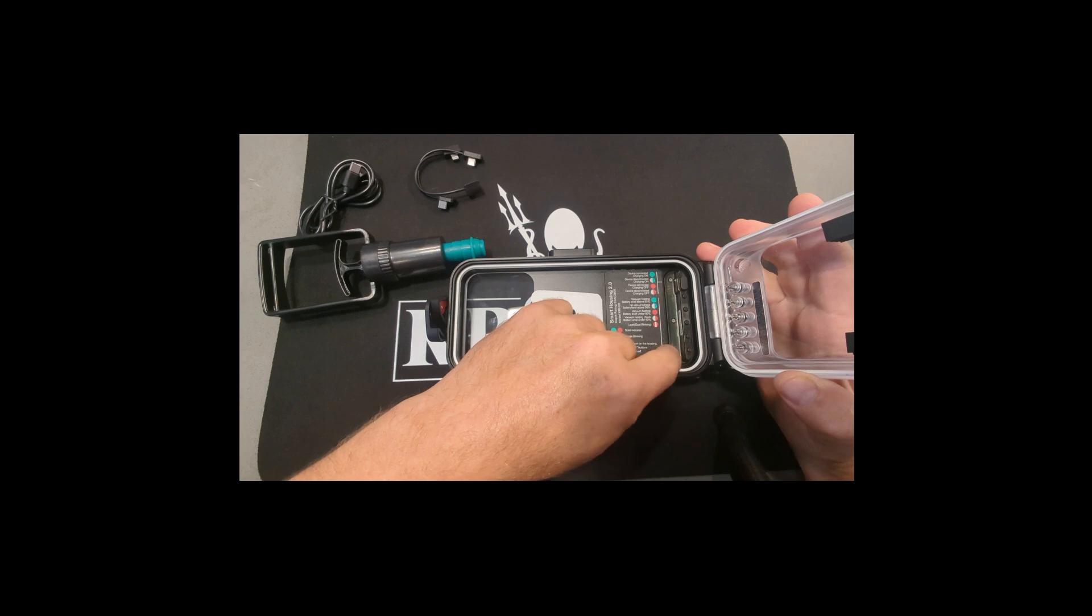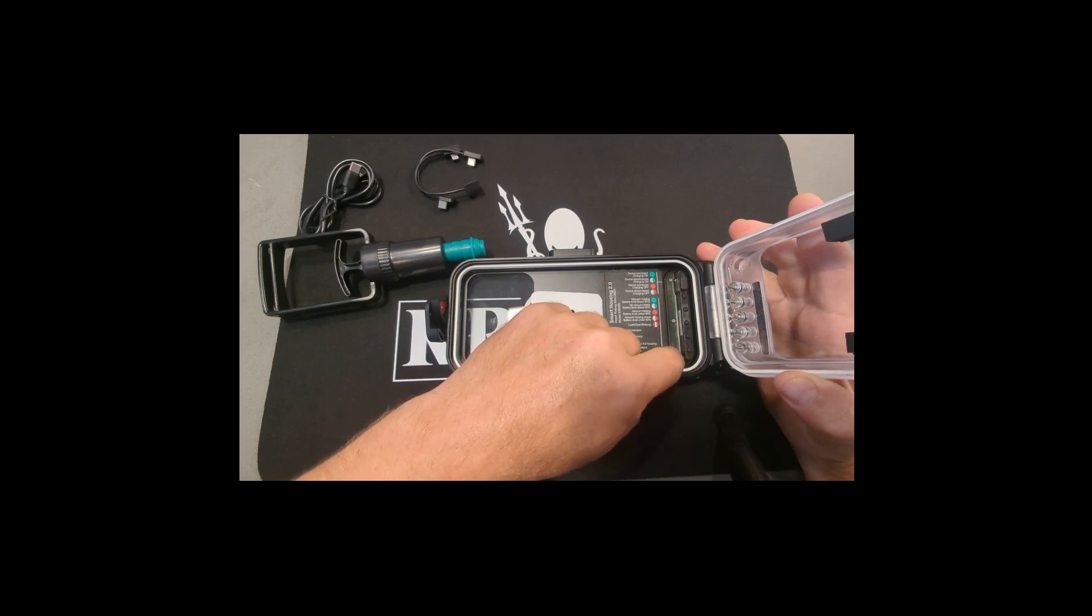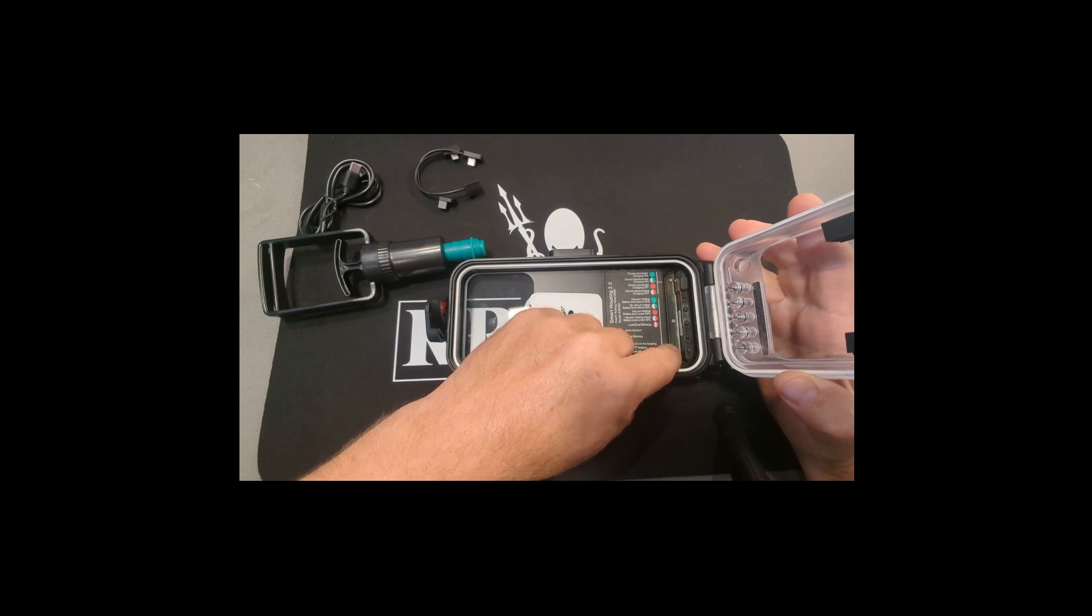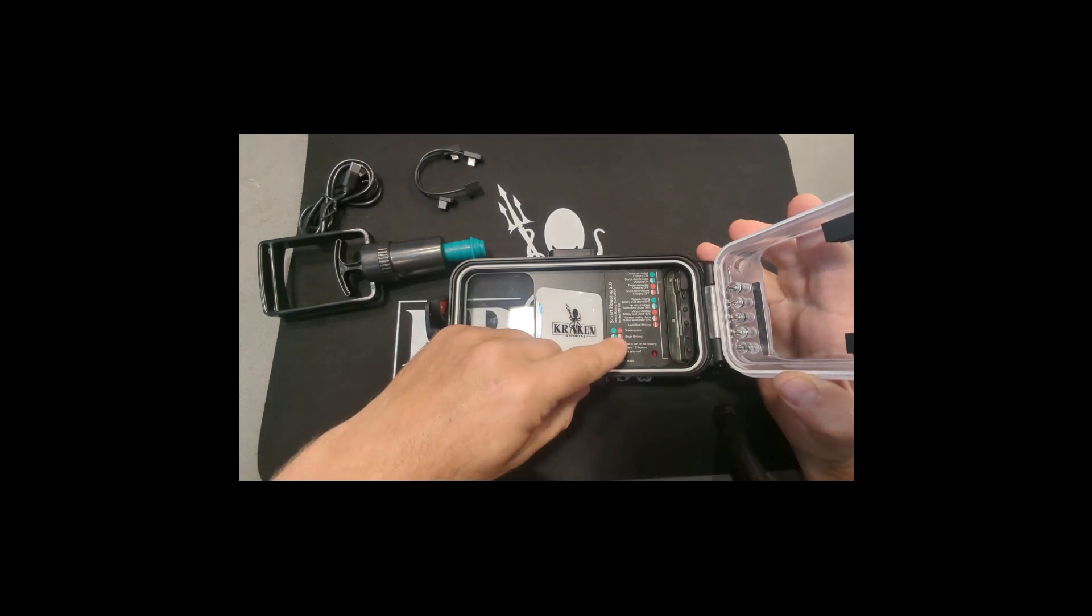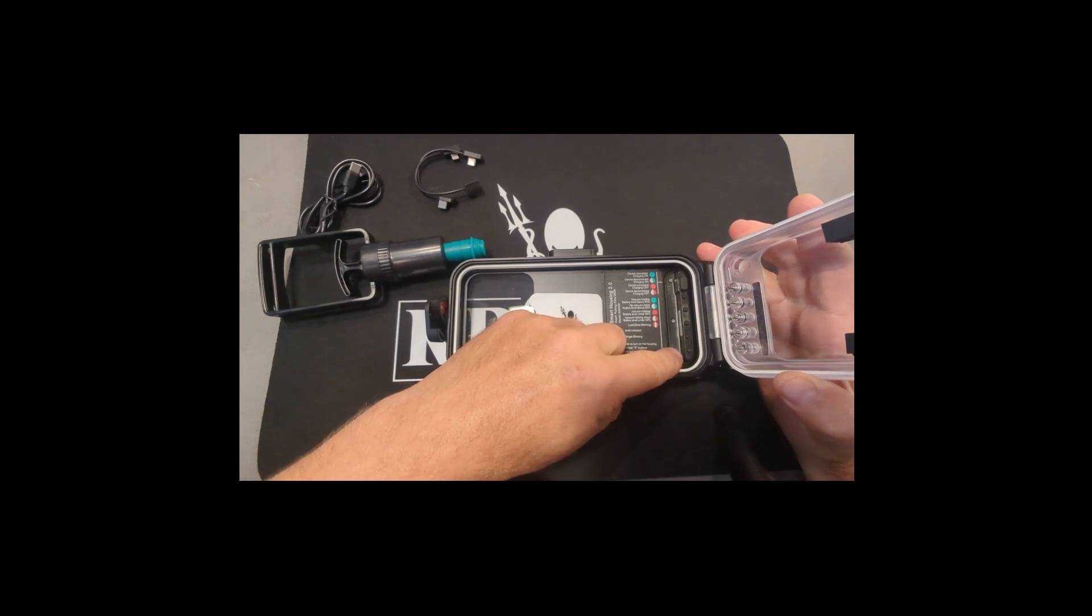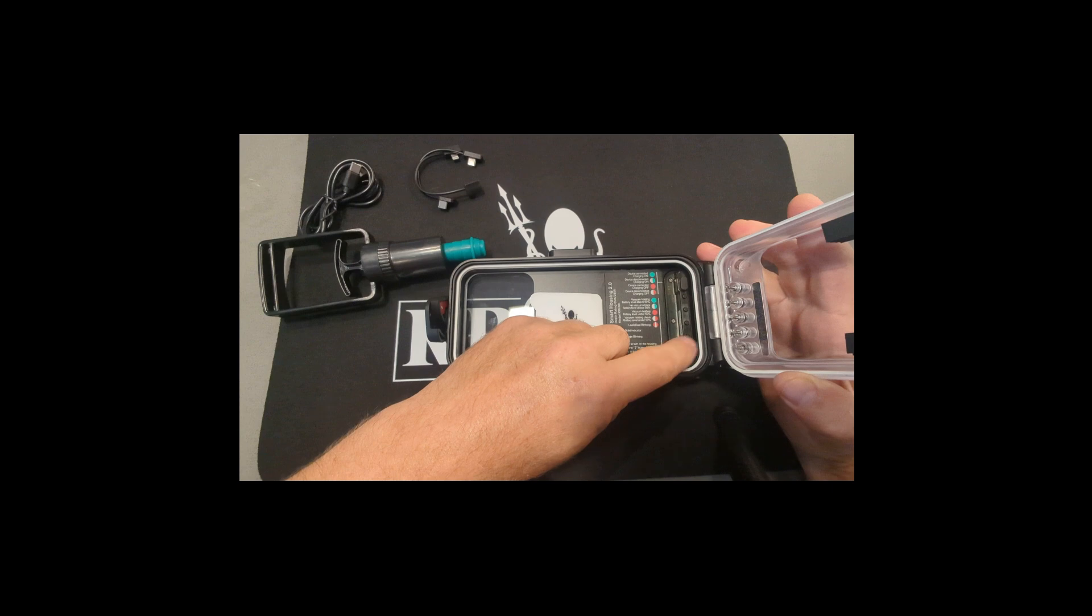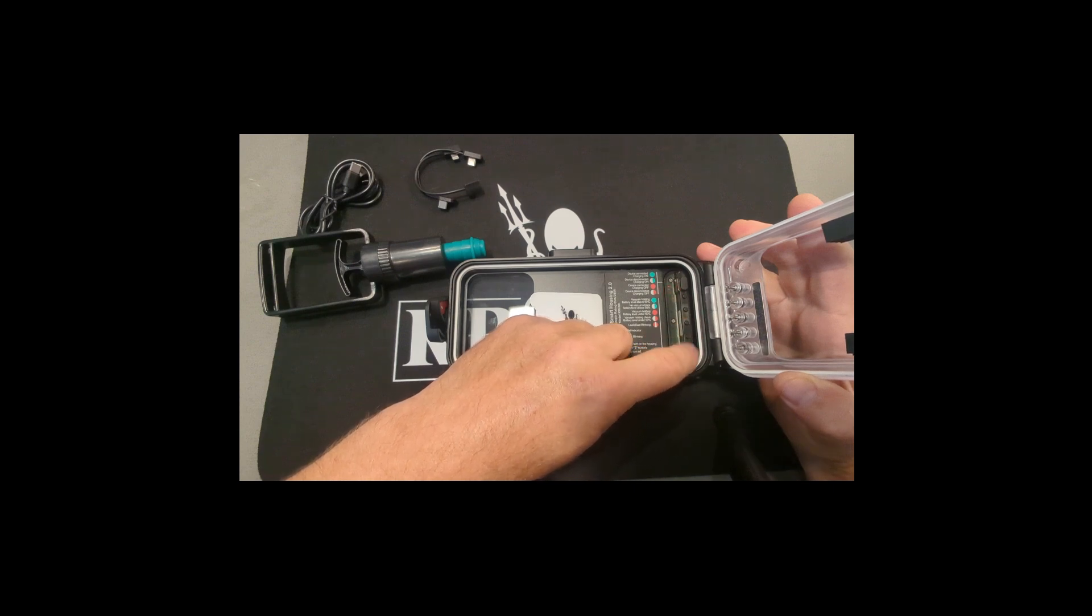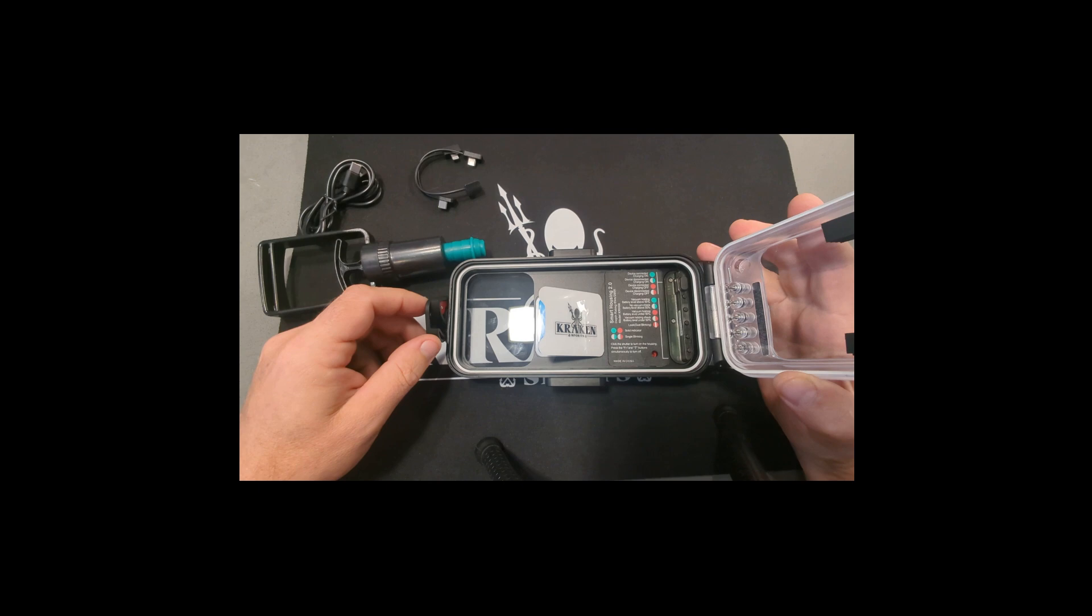This one down here indicates the vacuum status and the battery level of the housing. So if your battery level is below 50%, even when you vacuum it, this will still be red, it will just be solid red. We've had some people think that the housing's not sealed because this is still red. The color change indicates the battery level. The blinking, either solid or flashing, indicates the vacuum status.